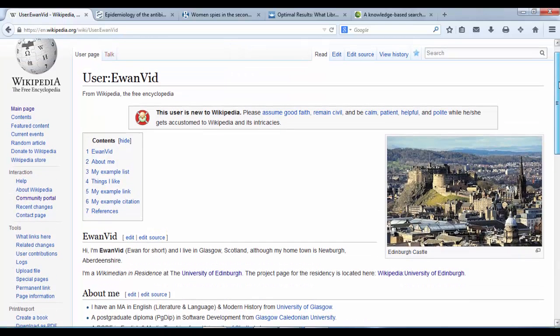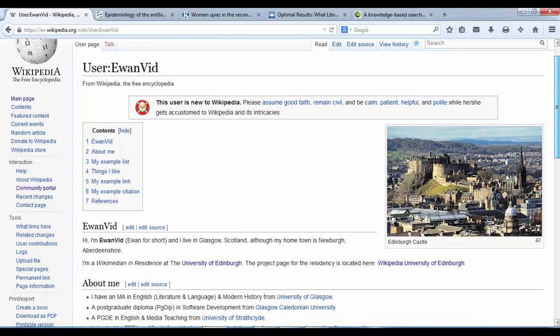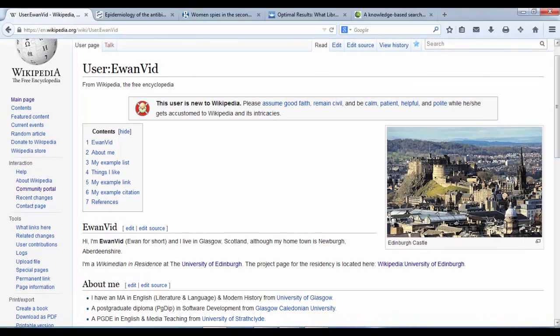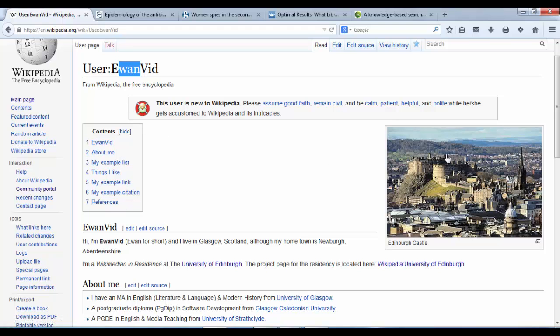There we have it, I've created my first user page. It has my username at the top, a new user box, a content section, and an image.